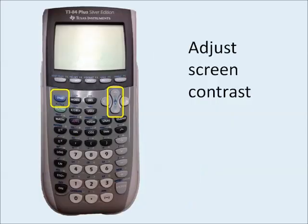To begin, let's adjust the contrast on the screen to make it easy to read. To adjust the contrast, press the second button, then hold the up arrow to darken the screen, or the down arrow to lighten the screen. Once you're happy with the contrast, release the arrow key.